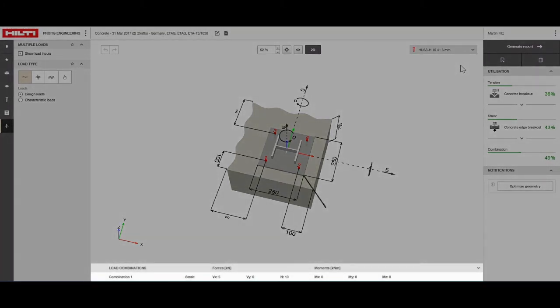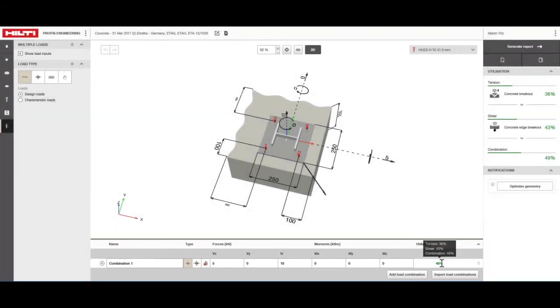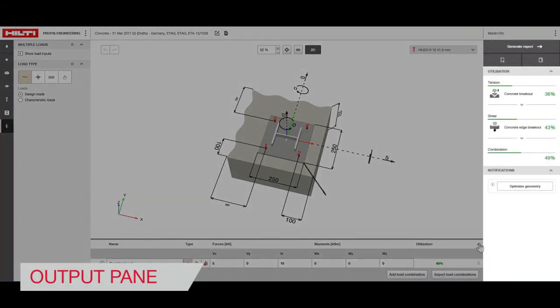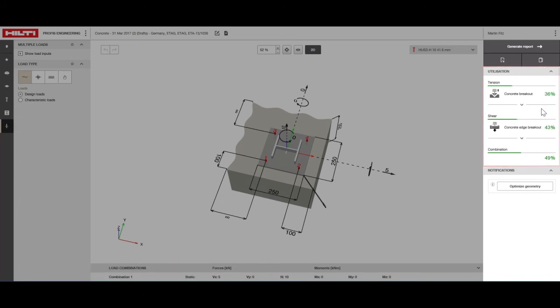You can see the different load combinations here along with corresponding anchors. In the output pane the utilization metric is showing the capacity of the anchor that is being used.